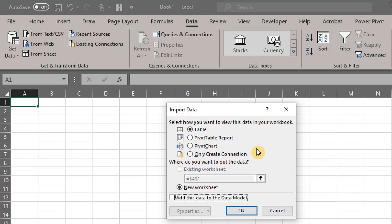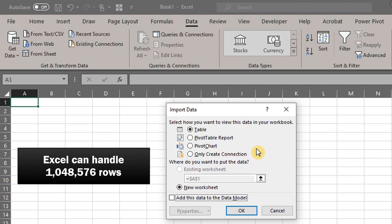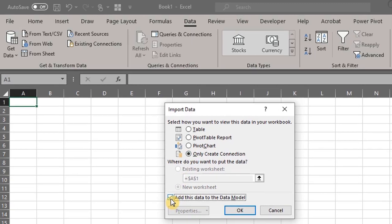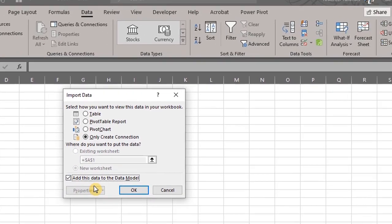By loading as a connection, you can load more data sets than what Excel can handle and still keep your file size small. So select Only Create Connection and check this box, Add This Data to the Data Model. Click OK.